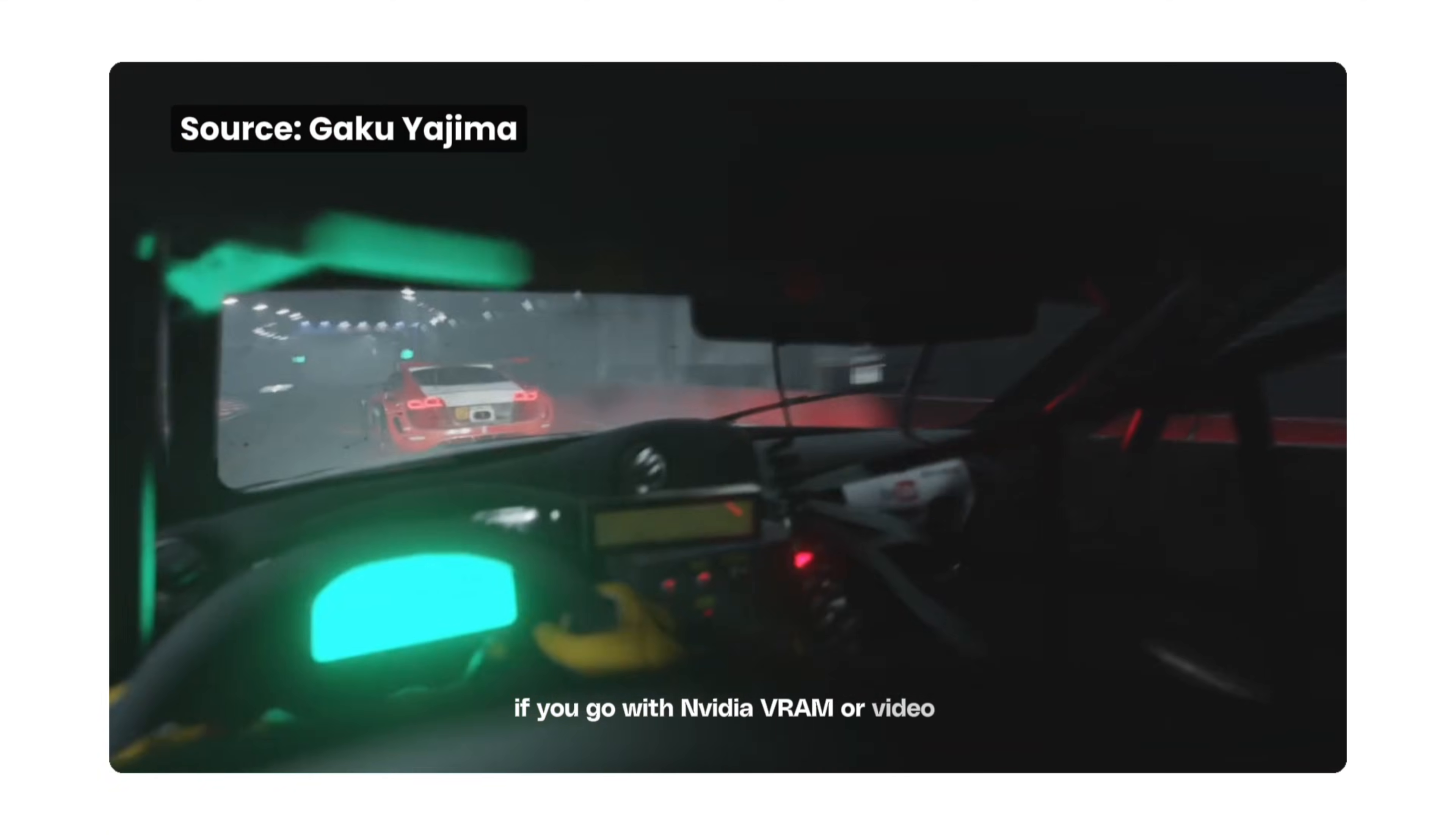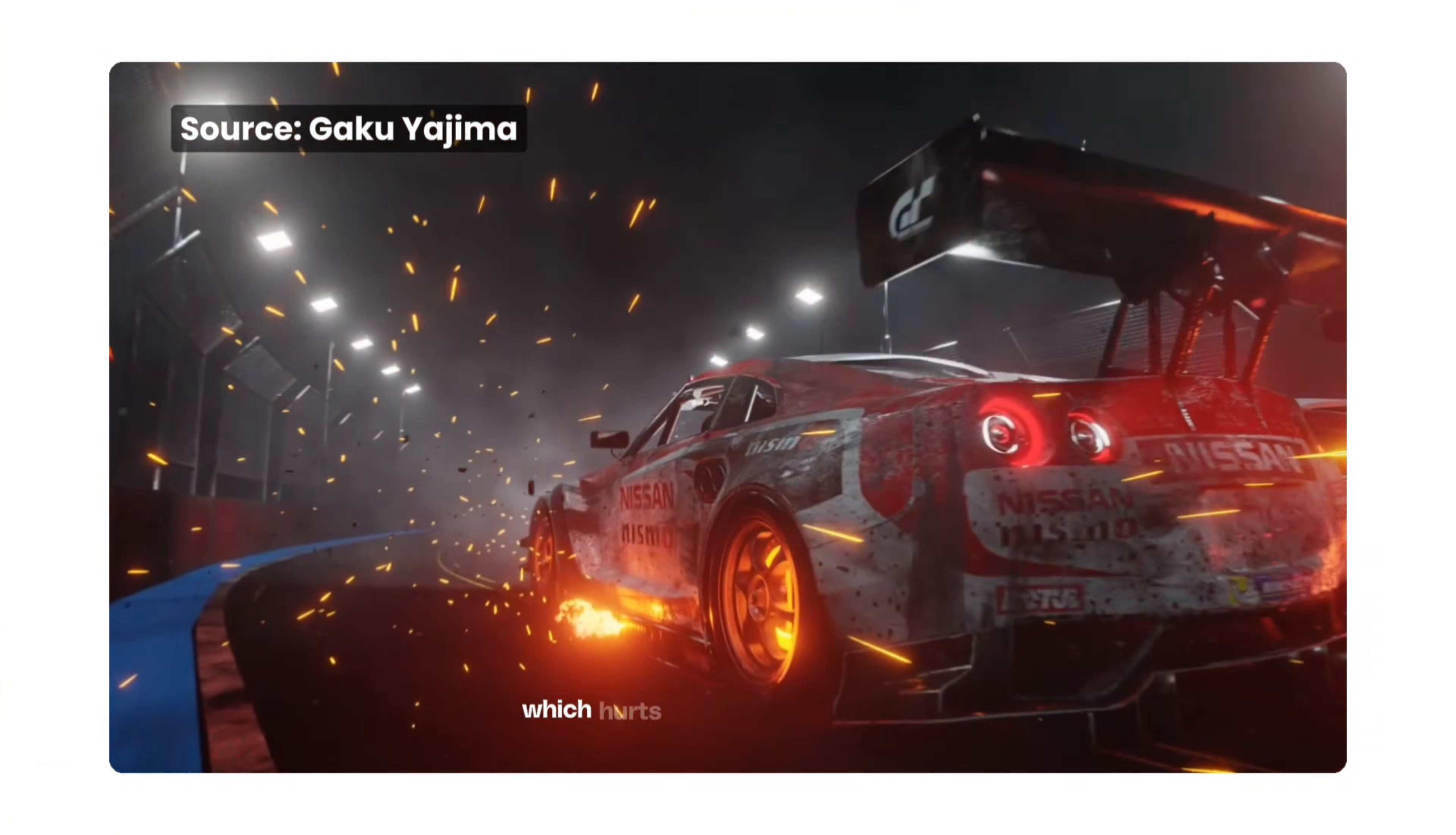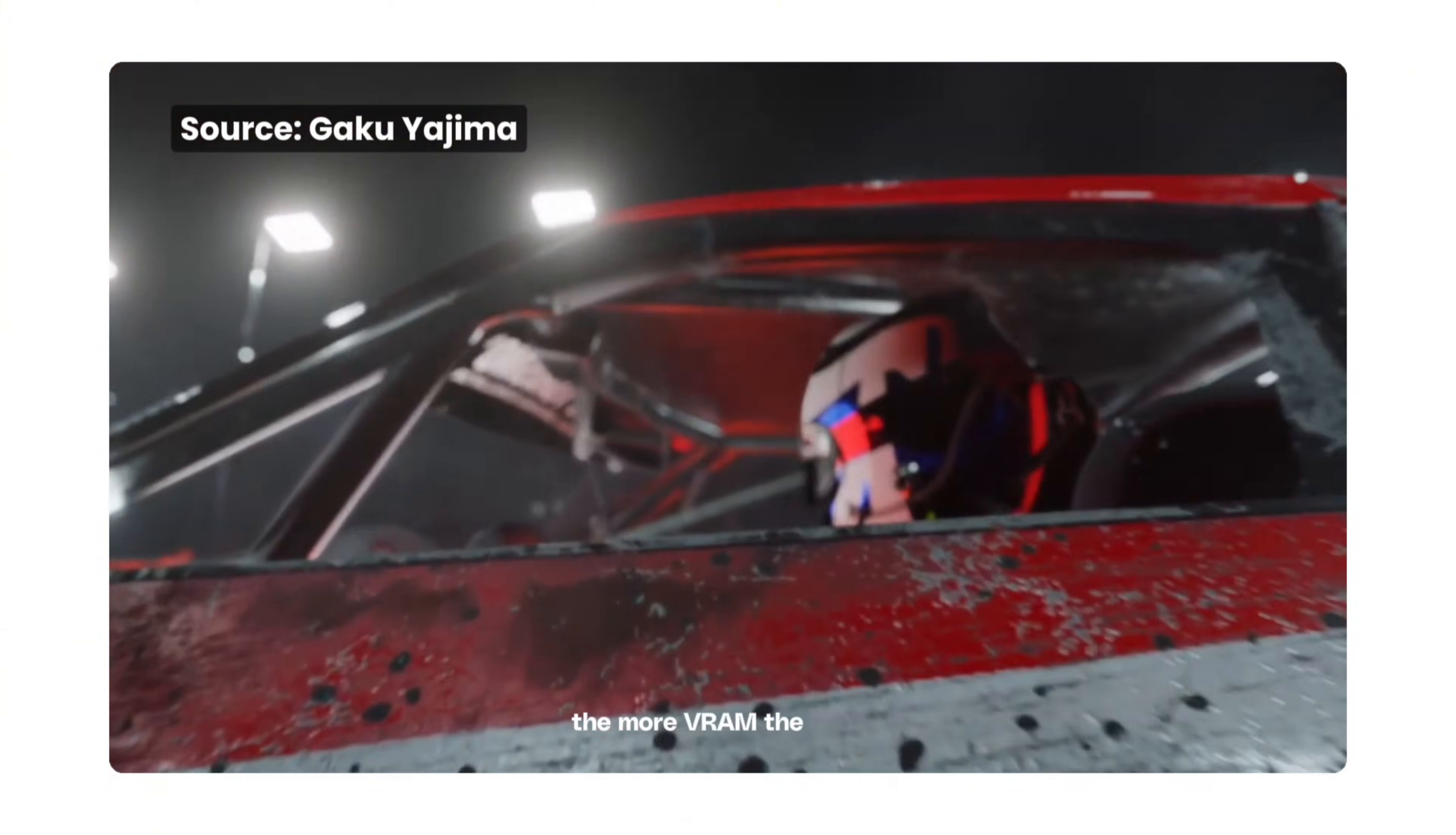VRAM, or video RAM, is crucial too. It's the memory on your graphics card that holds your scene data. If your scene doesn't fit in the VRAM, Blender has to use slower system RAM, which hurts performance. For most users, 8 to 12 gigabytes of VRAM is a good target, but if you're working on very complex scenes, the more VRAM the better.